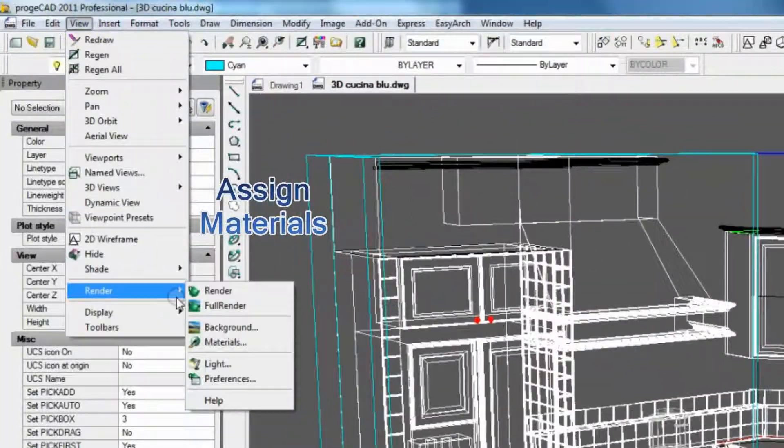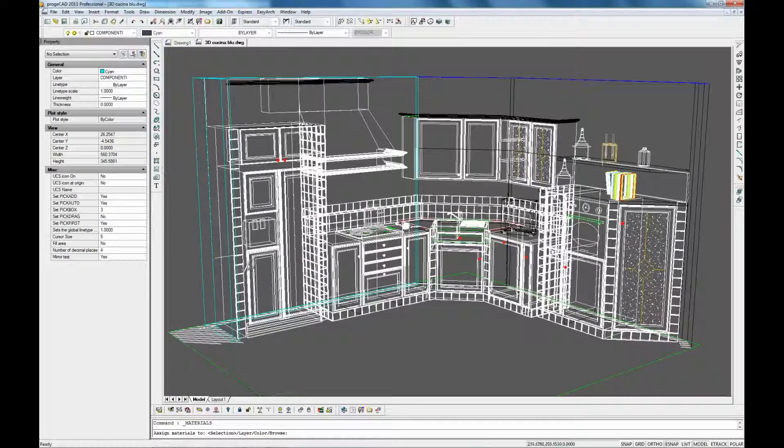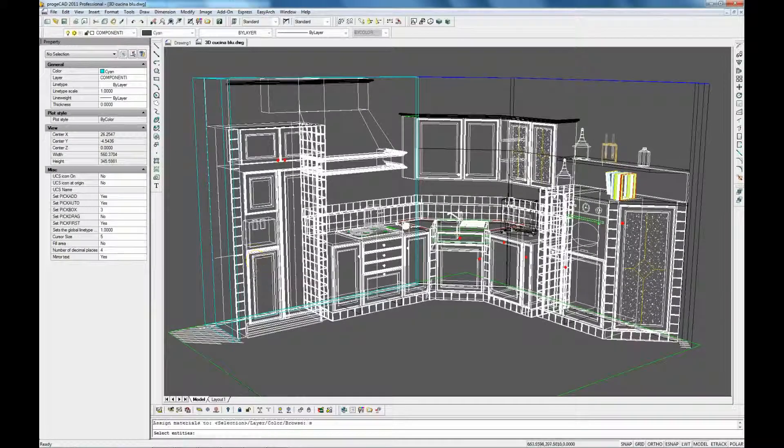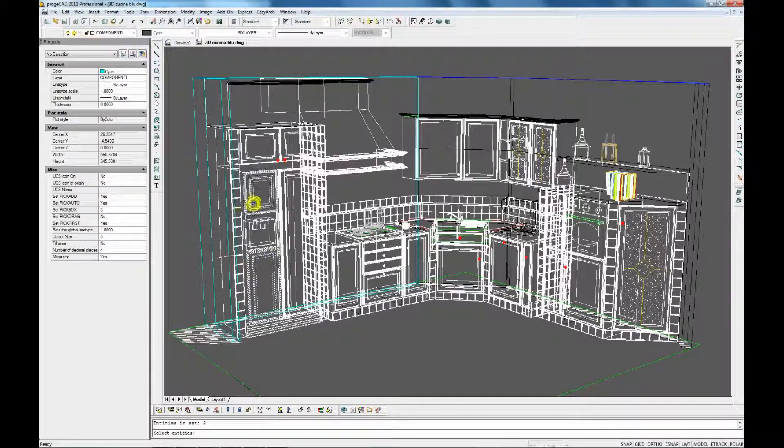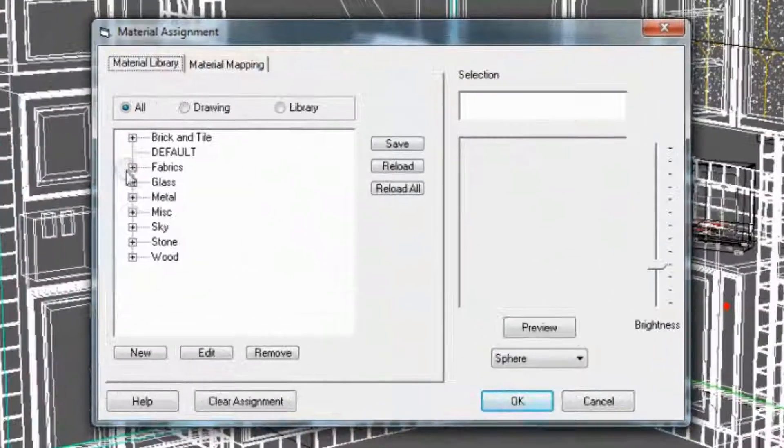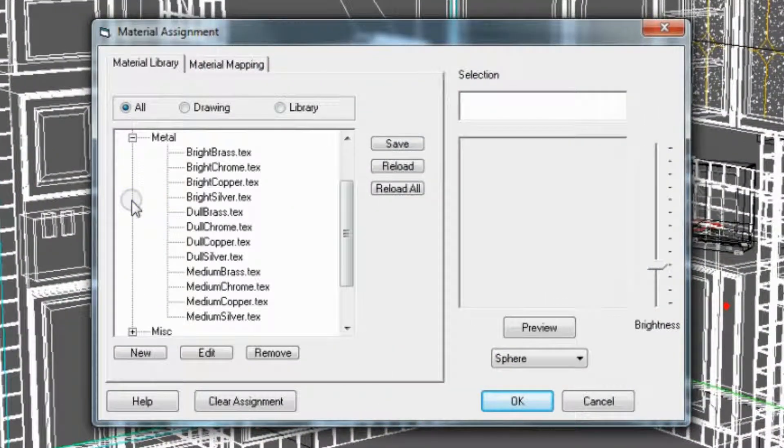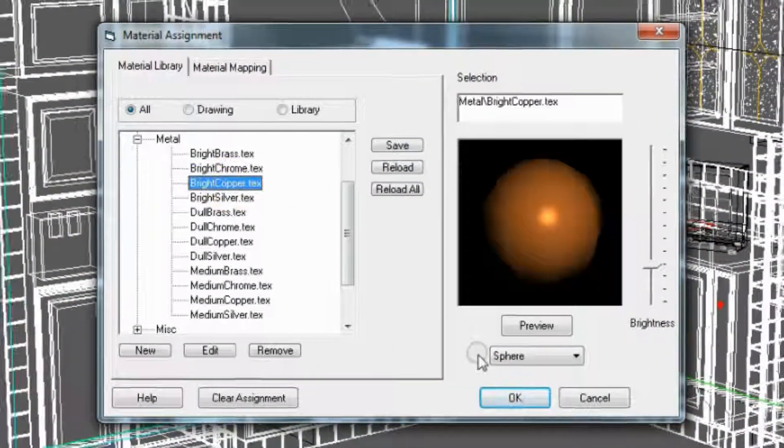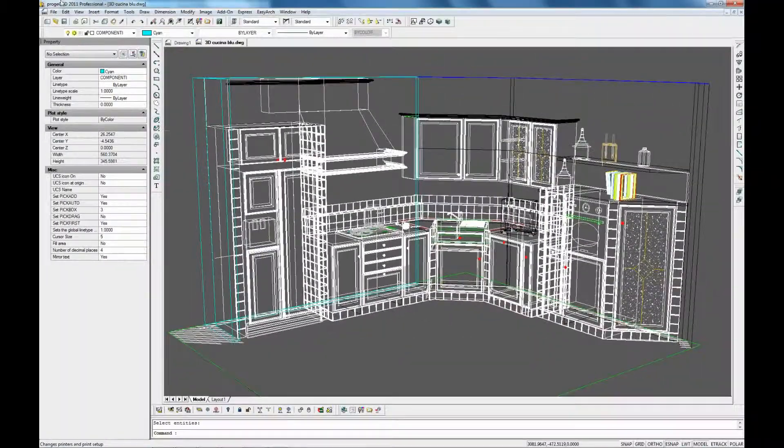Once the 3D model is created, you can add materials to the entities and specify the position, color and intensity of light.